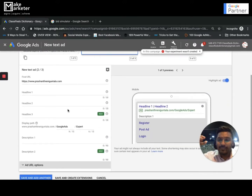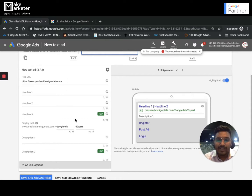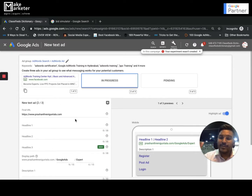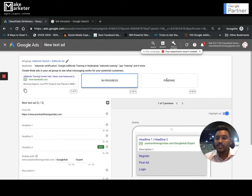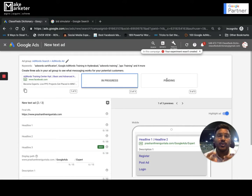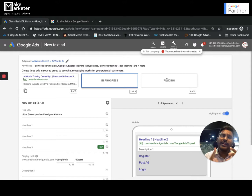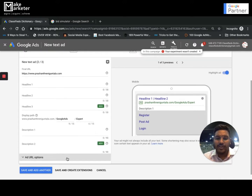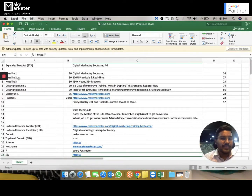So to recap, an expanded text ad has Headline 1, Headline 2, Headline 3, Description 1, Description 2, display URL, and final URL. When you create a campaign, Google recommends you write at least three ads per ad group. There's also a concept called SKAG — Single Keyword Ad Group — where experts create multiple ad groups, each with one ad and one keyword, making ads and keywords very relevant and positively influencing quality score.